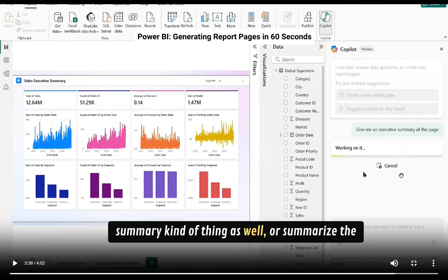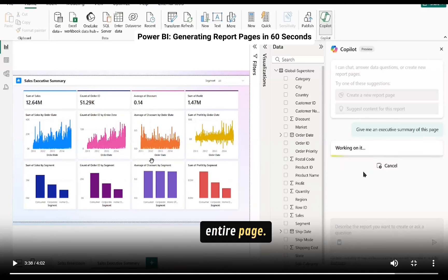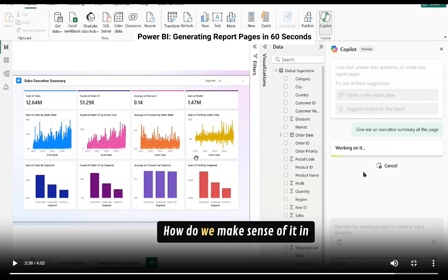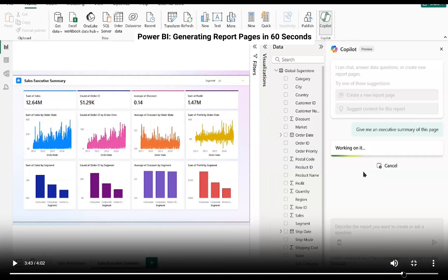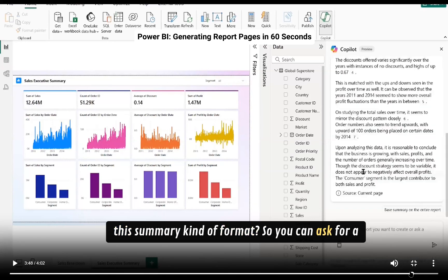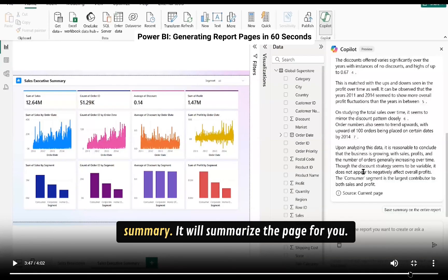Or summarize the entire page. This page is too busy, how do we make sense of it in this summary kind of format? So you can now ask for a summary. It will summarize the page for you.